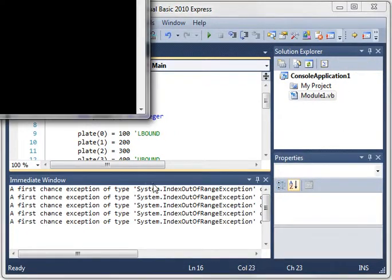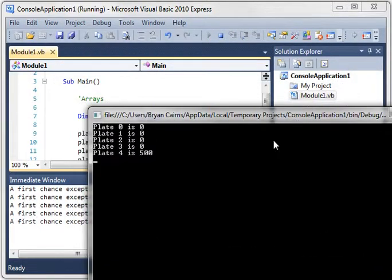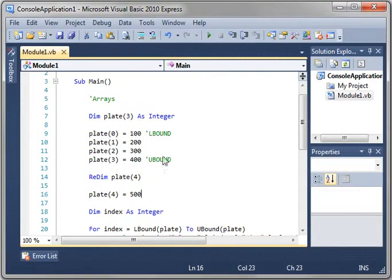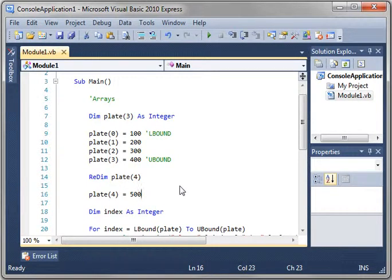When we run this, now we no longer have an error and it works. But you notice all the values are zero. Why is that? Well, what redim does is create a blank array and adds to it.